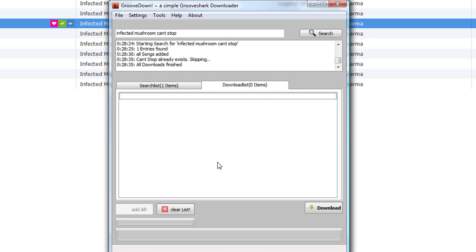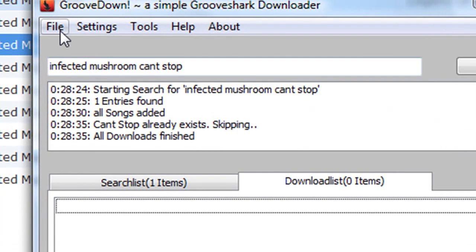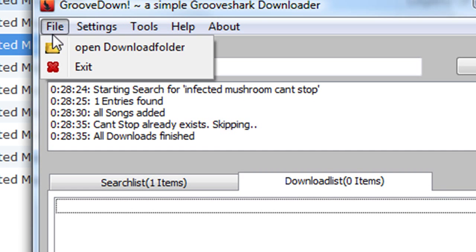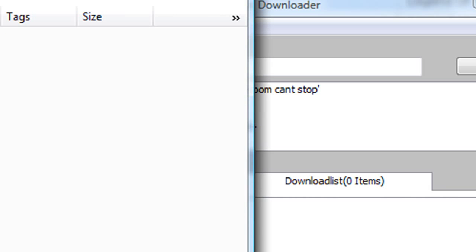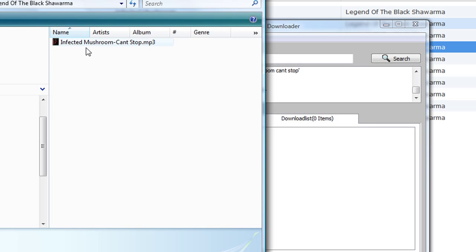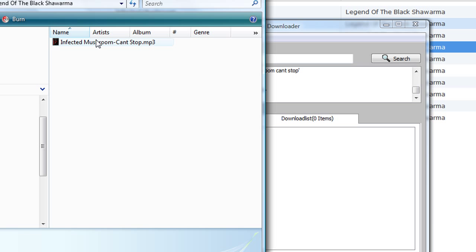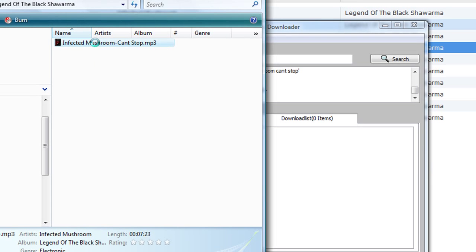Wait a bit for the download to complete. To get to your downloaded songs, go to 'Open Downloaded Folder'. You'll have Infected Mushroom there. The size is about 10 MB, so it's good quality.